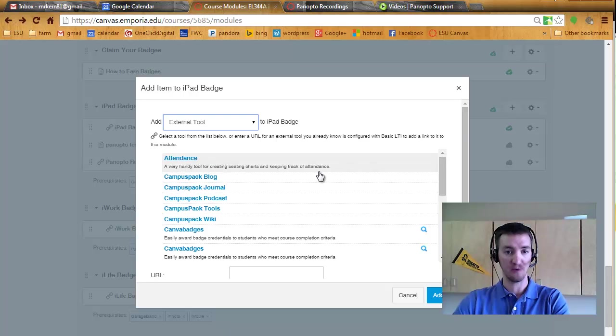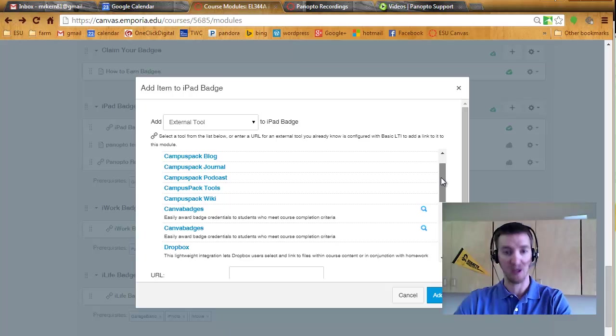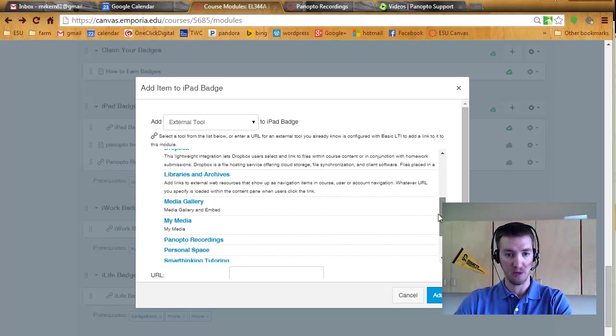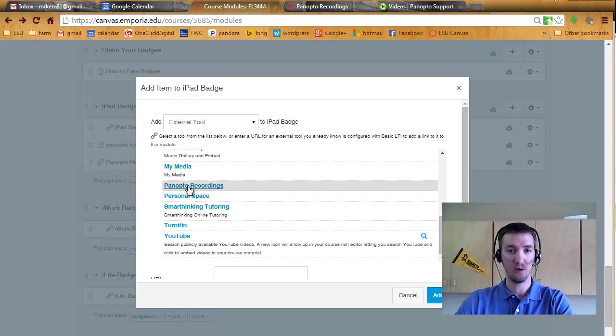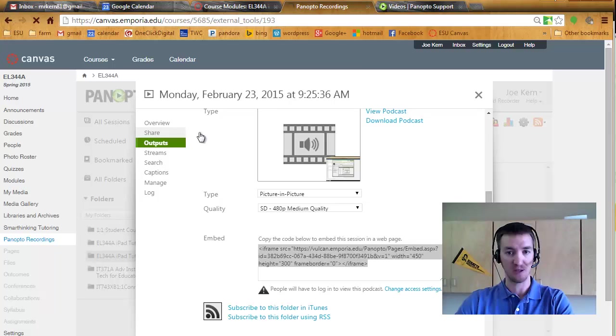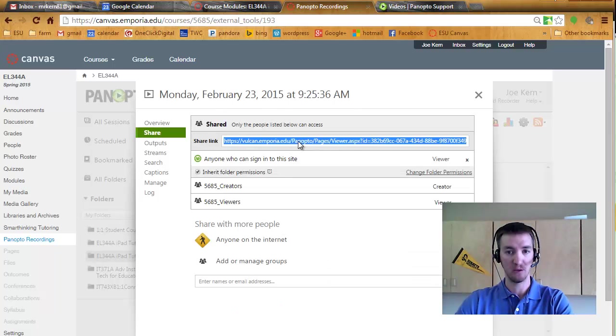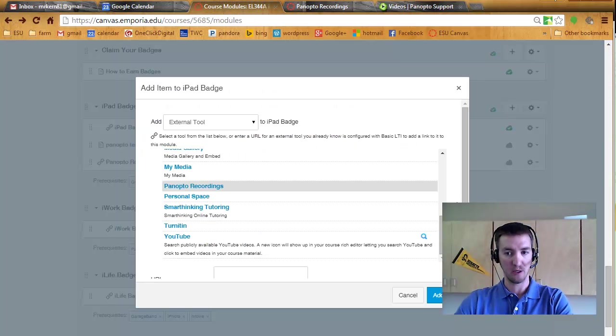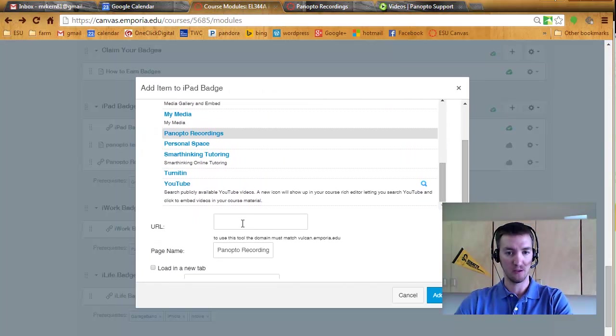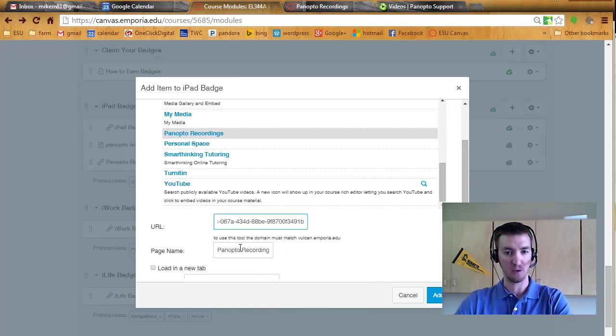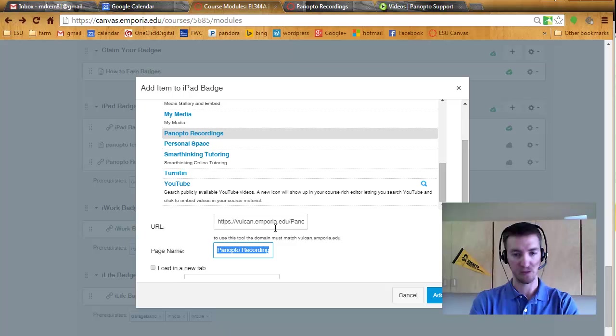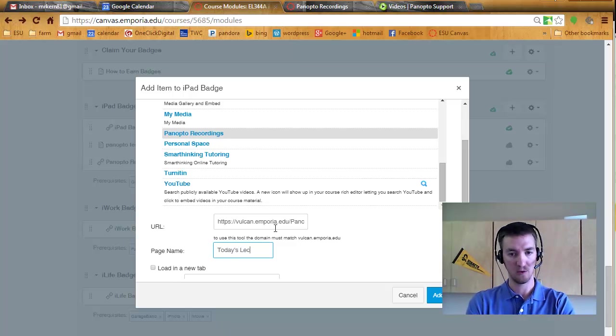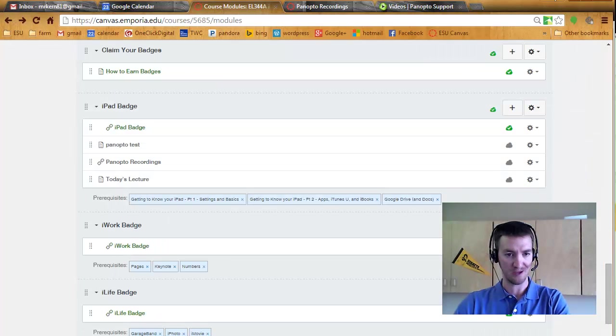So of the external tools, these are add-ons that we have for Canvas, like Canvas pack things. But Panopto is one of them down there, so I'm going to add a Panopto recording. I'm going to go back into my recordings because I need to have that URL. So I copy that and I have to skip down a little bit and add in that URL.